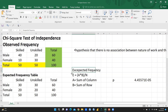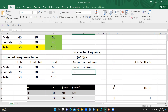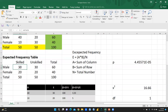So how are we going to calculate expected frequency? What we have to do is: the formula is sum of column multiplied by sum of row, divided by n — the total number. Simply I am going to apply this formula here. I just want to show you how to calculate.